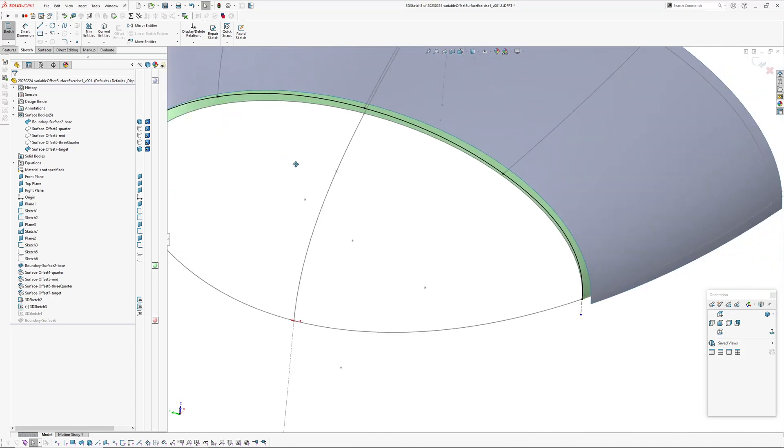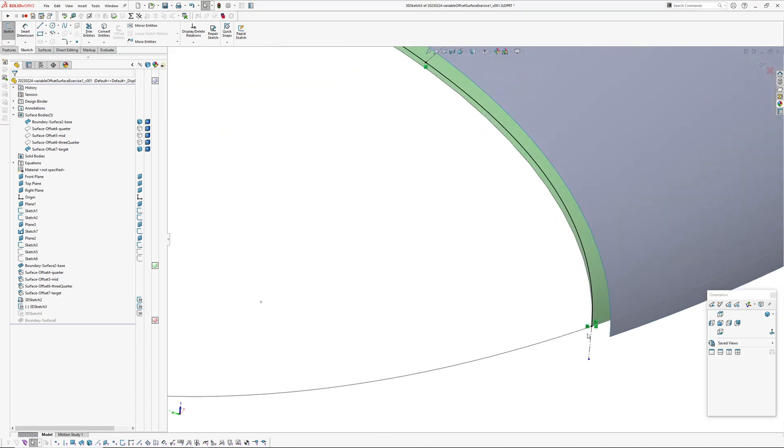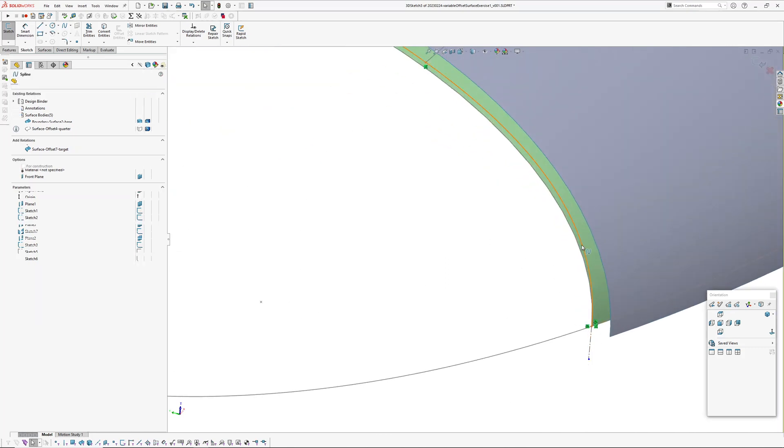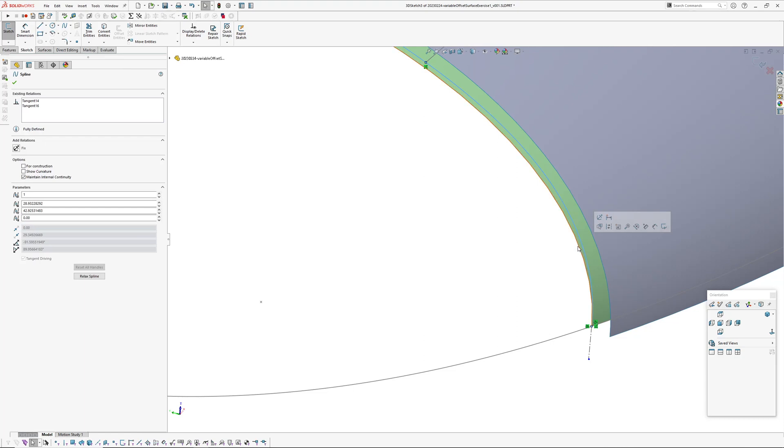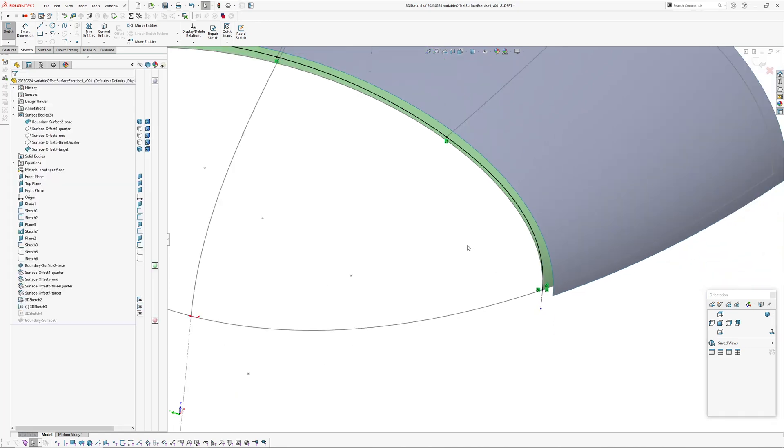So this line here is tangent to the surface edge and same here, because the spline here won't, if I try and make it tangent to the surface edge here it will try and loop around, make it tangent 180 degrees. So I'm making that tangent to this line here.